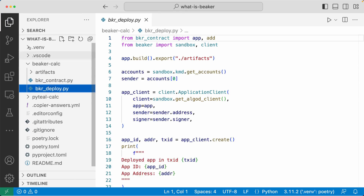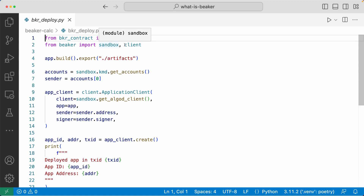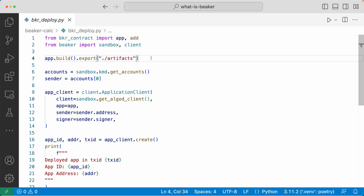Now let's see how you would create and deploy this smart contract using the Beaker framework. Let's head over to the deploy.py file. Here we're using the sandbox module and the client module provided by Beaker. First, app.build.export artifacts — this line builds the application, compiles the smart contract into Teal code, and spits out the artifacts: approval.teal, clear.teal, and the ABI specifications. Then we use the sandbox module provided by Beaker to get accounts from the local net environment — no need to manually define the get accounts method.